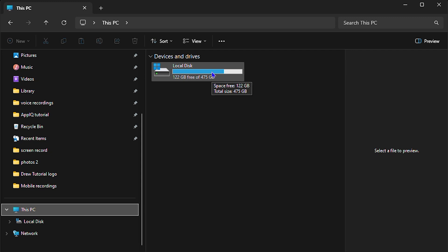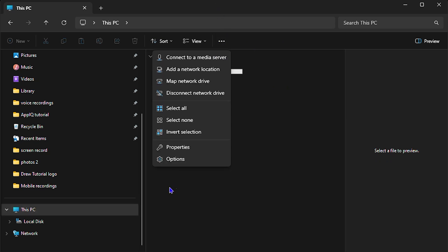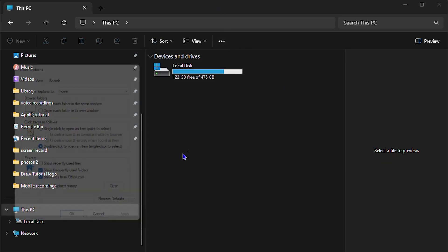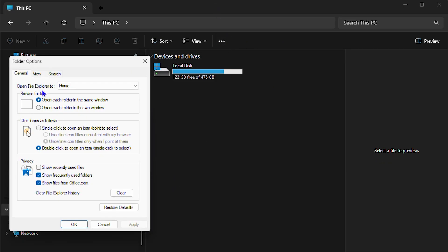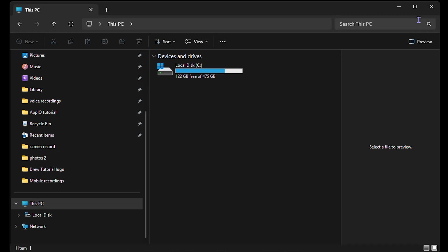That's how you remove the drive letter from File Explorer from your drives on Windows 11. At any point in time if you want to go back and add it, all you have to do is click the three dots, go to Options, go to your View tab, scroll down and find 'Show drive letters', enable that, click Apply, and that's it.